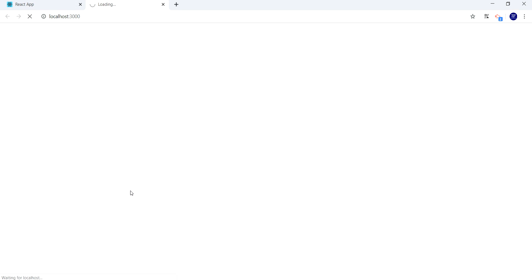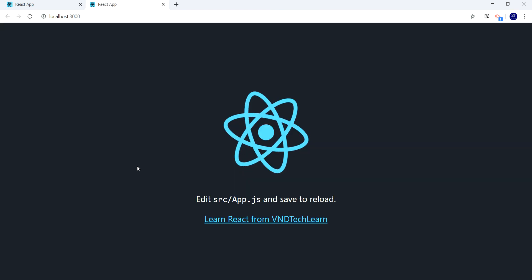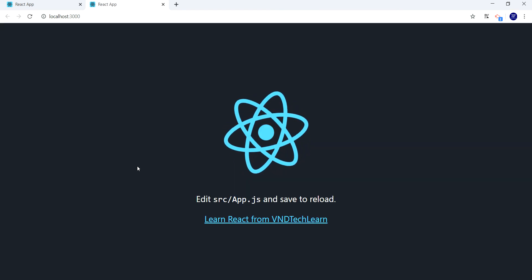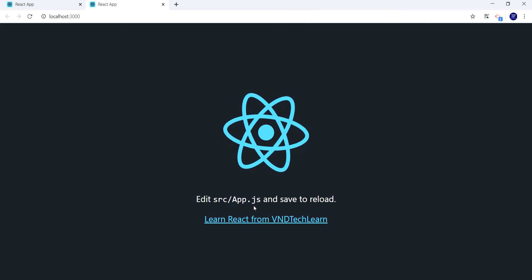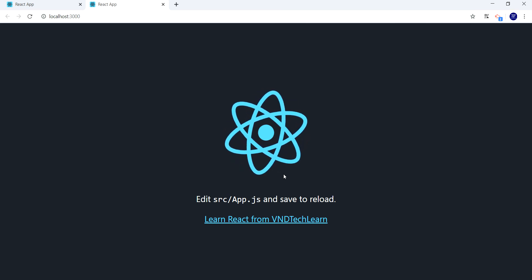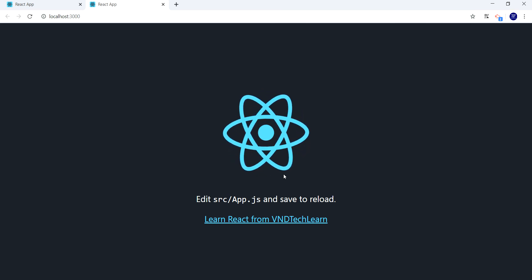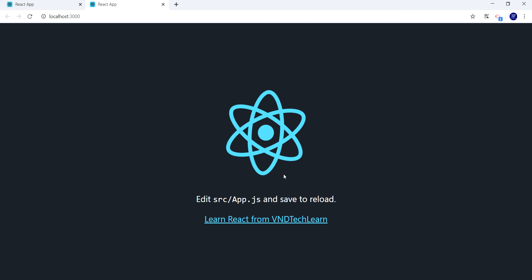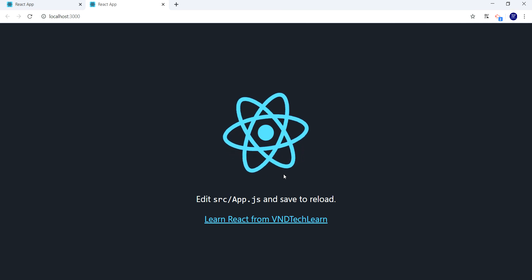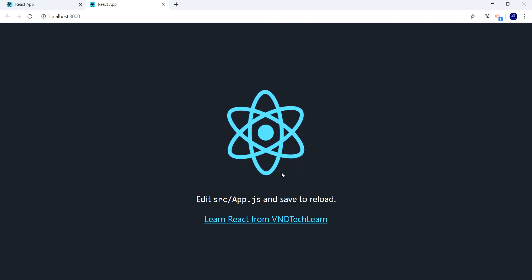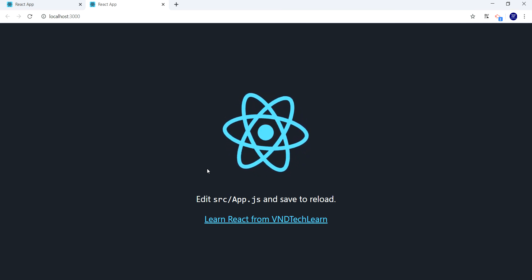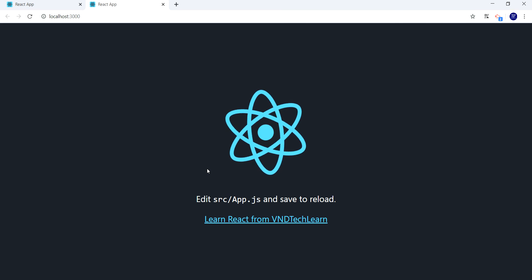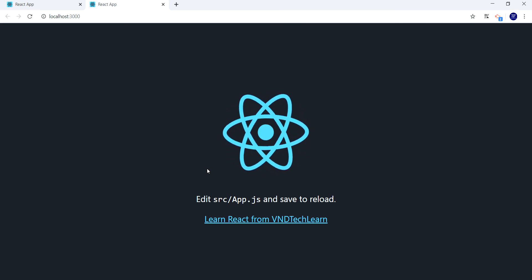Here it is — our project is running and it displays the same content as before. This is how the default file is being referred by React. That's it for this session — thanks for watching and have a great day.